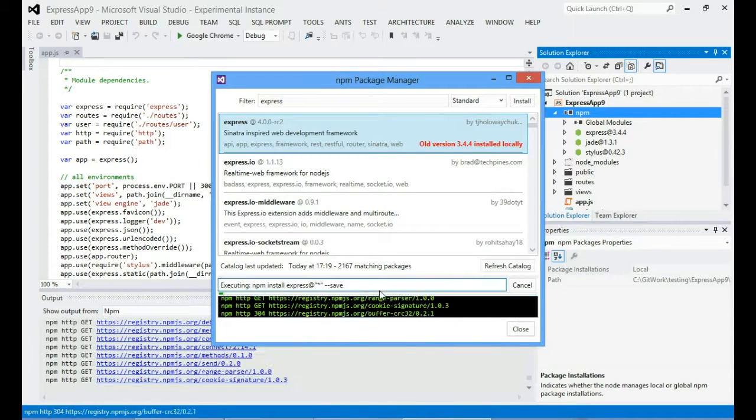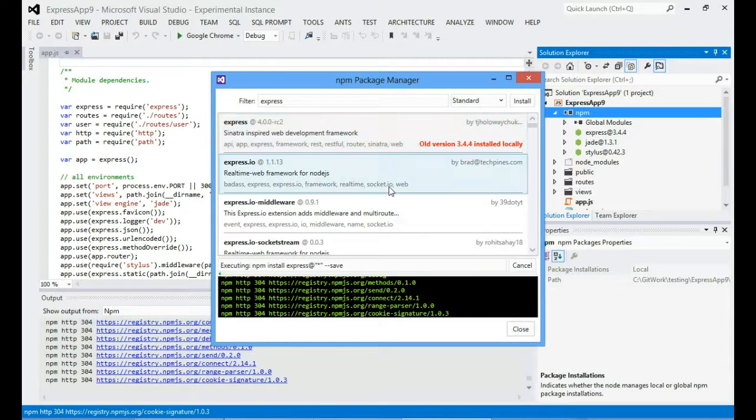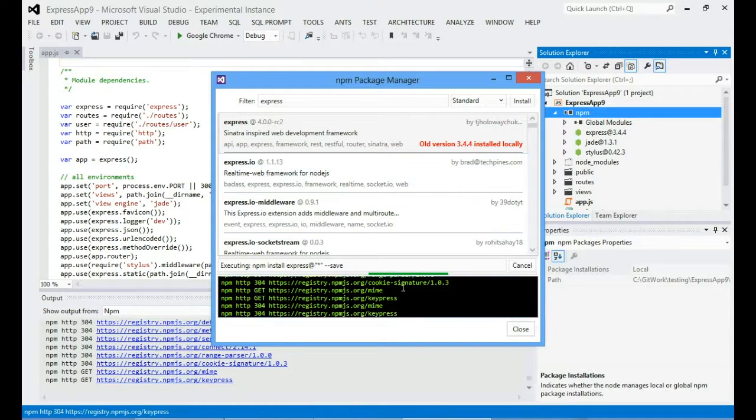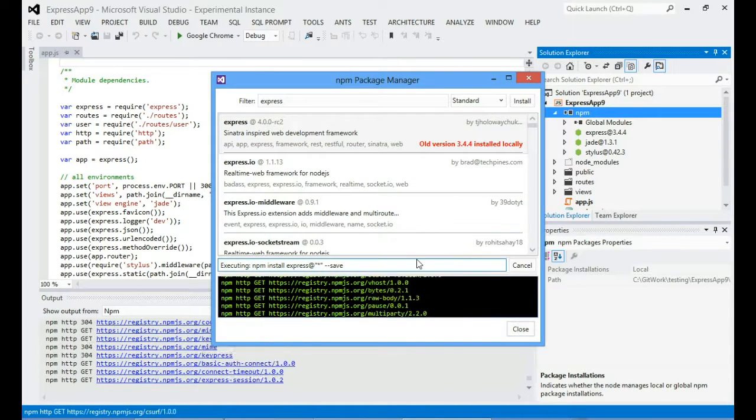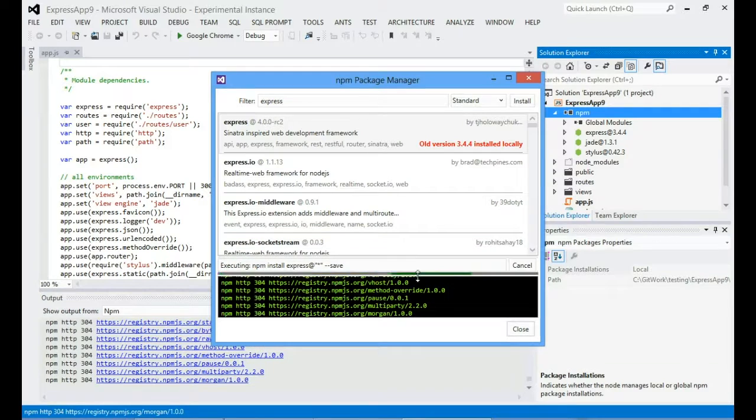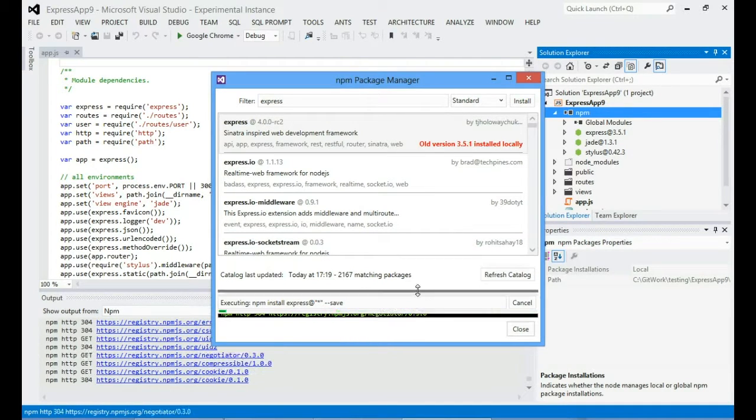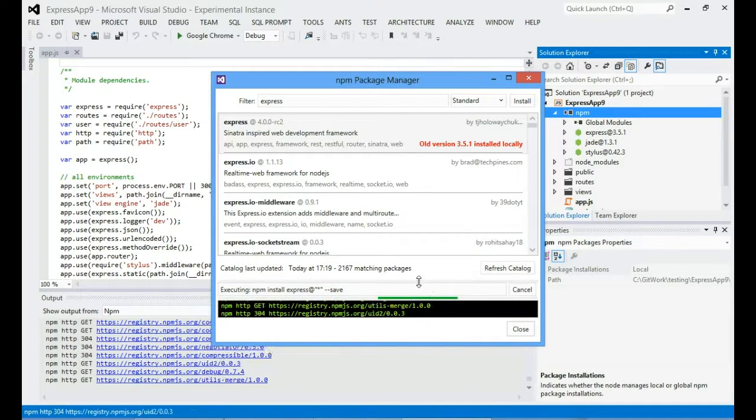And you can see that we've got the NPM output here. You can resize that so that you can see more of what's going on if you really want to. For me I'm not necessarily that interested in that right now, I just trust it to work.